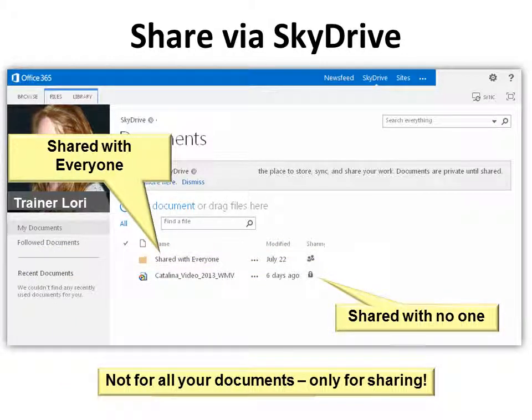But if you drag it into the file folder, you can share it with anyone. You can also create more file folders and send a link or an invite to anyone, sharing that folder with another person. So you have multiple options.